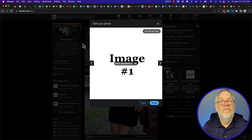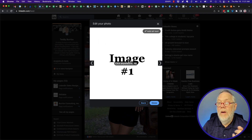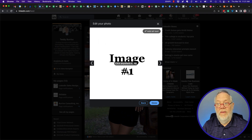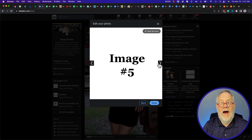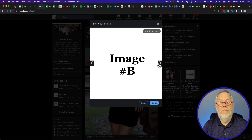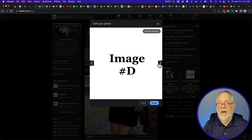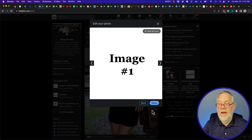Now I have nine images. Look at the order they're in — that's number one, number three, five, seven, nine, A, B, C, D. I stopped at D.